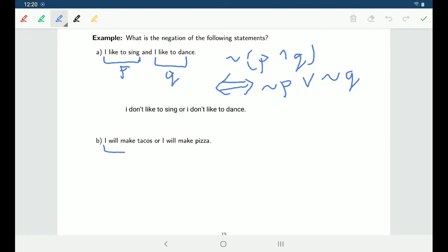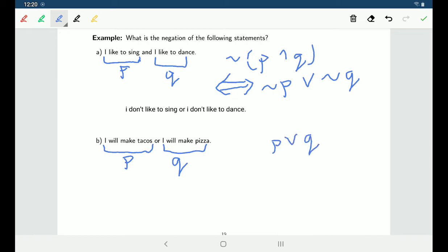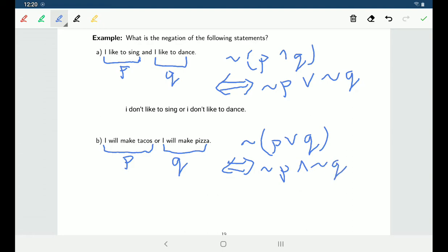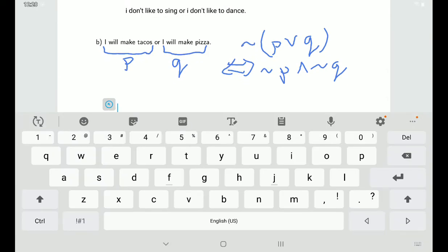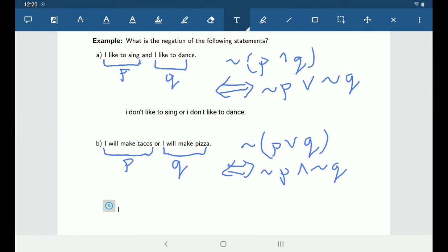For part B: 'I will make tacos or I will make pizza.' If P is 'I will make tacos' and Q is 'I will make pizza', this is a P∨Q statement. De Morgan's law says the negation is ¬P∧¬Q. So the negation would be: 'I won't make tacos and I won't make pizza.'